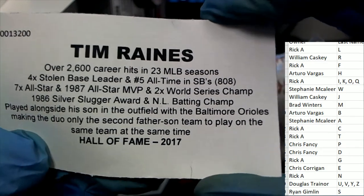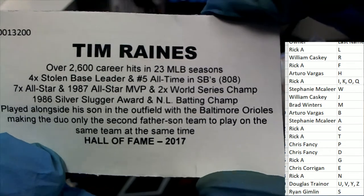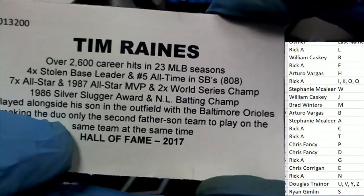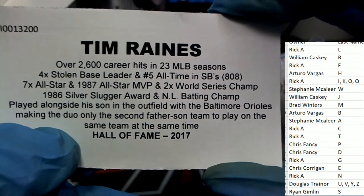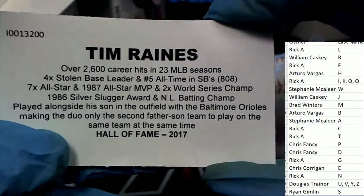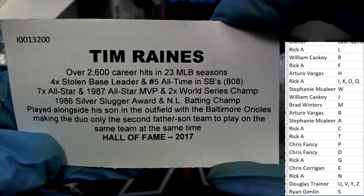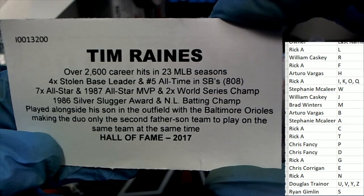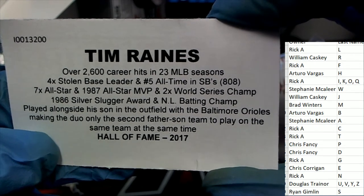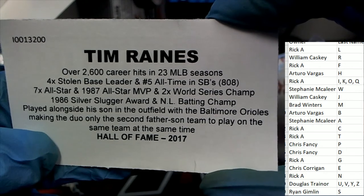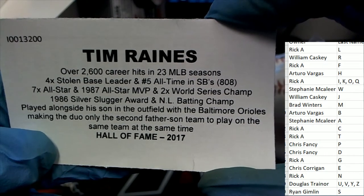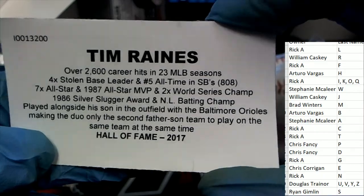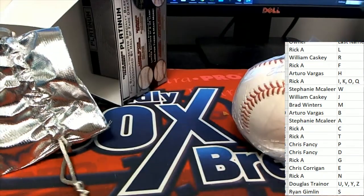Is it the Alomars or the Griffeys that was the second duo, father and son? It's either one of those. I think it might be the Griffeys, but it could be the Alomars. But man, look at Tim Raines' accolades. He's got some accolades. That's a great hit. Congratulations.